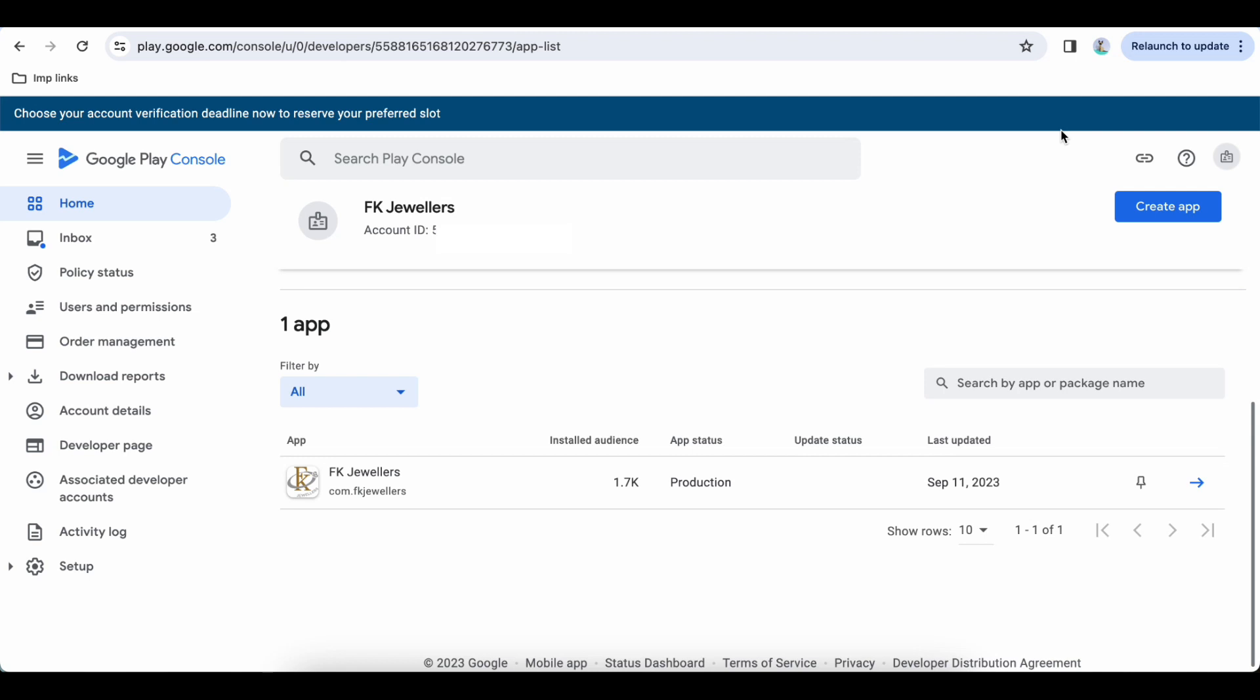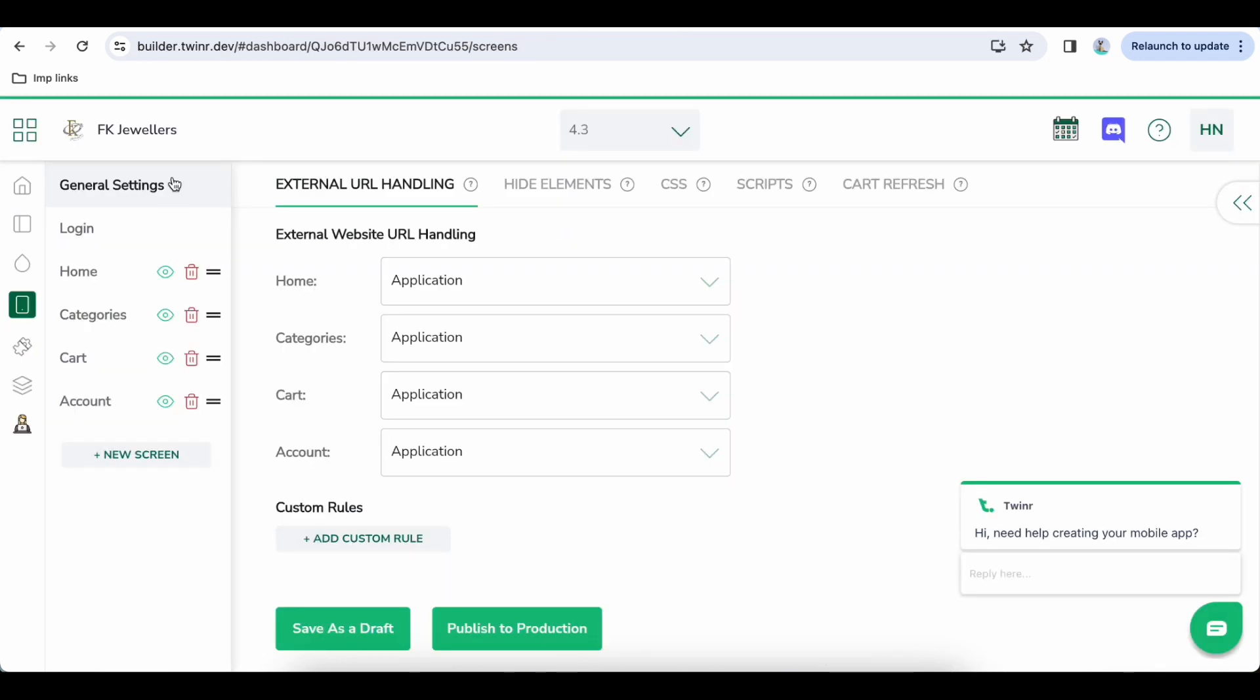Hi everyone, welcome to Twinner tutorial. In this video I will show you how to update your existing app on Play Store. For example, if you want to create a new version for your Android app and release an update, these are the steps you will follow.